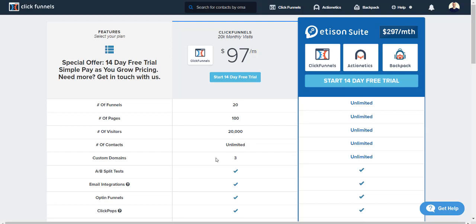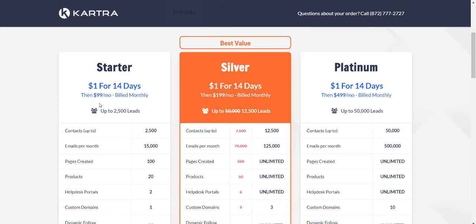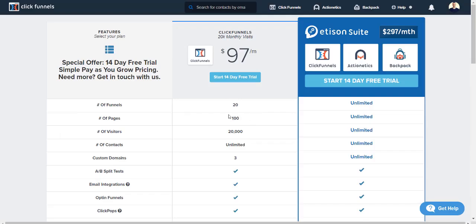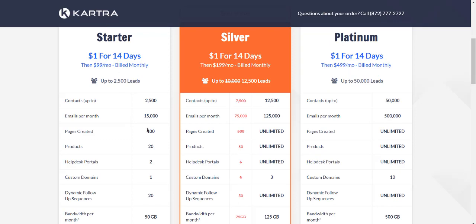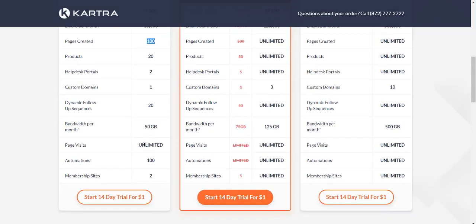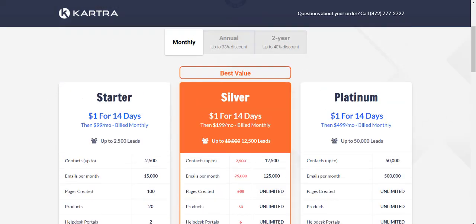There are a few differences here. When you look at funnels, you can compare this to products — you're also going to get 20 in Kartra. Number of pages is also similar at 100 pages. For number of visitors, you get 20,000 with ClickFunnels, and if you don't use all 20,000 a month, some of them roll over, which is a pretty cool feature. With Kartra, you get unlimited page visits per month just from the starter plan.